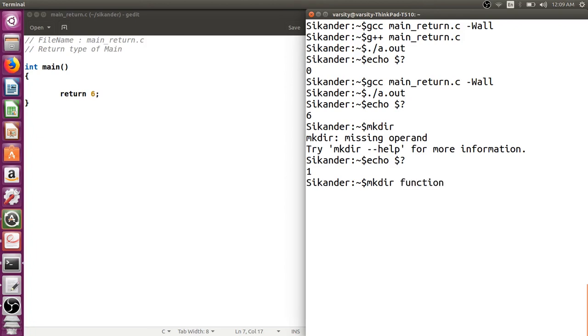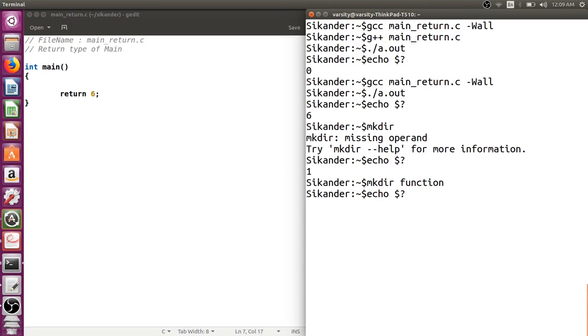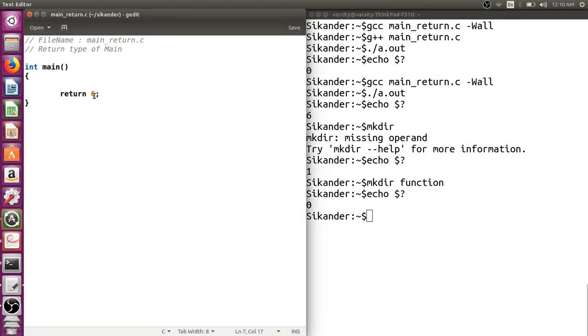Now I'd like to write a successful command. Let me create a directory called functions, making sure we don't have this directory already existing. Done. Now I run this command - you can observe it succeeded. From this we can observe that the general standard is when a command or program terminates normally we return zero, otherwise we return one.